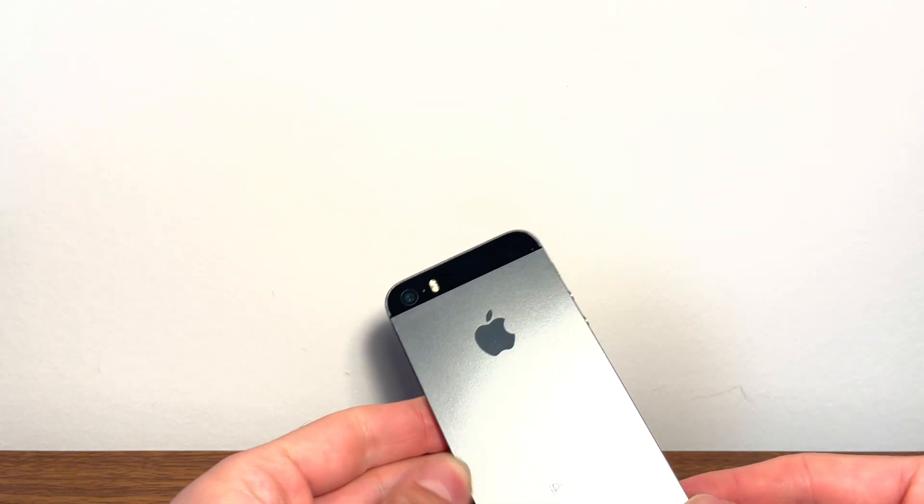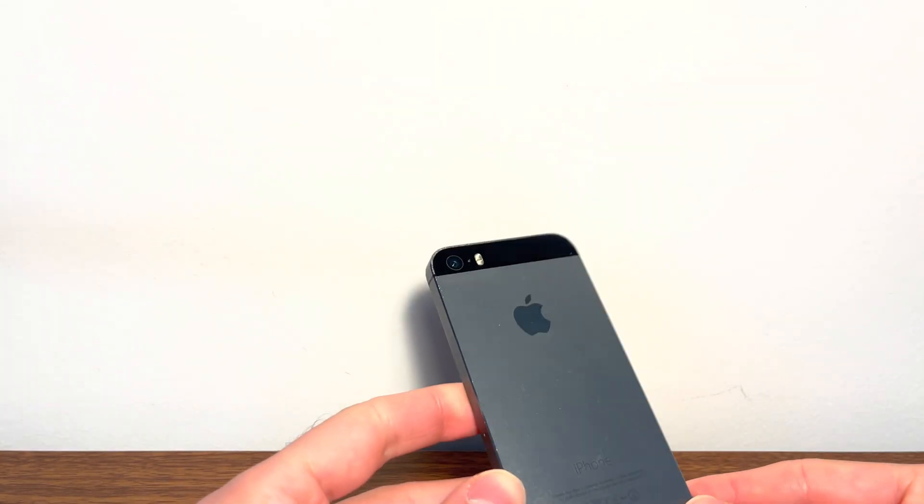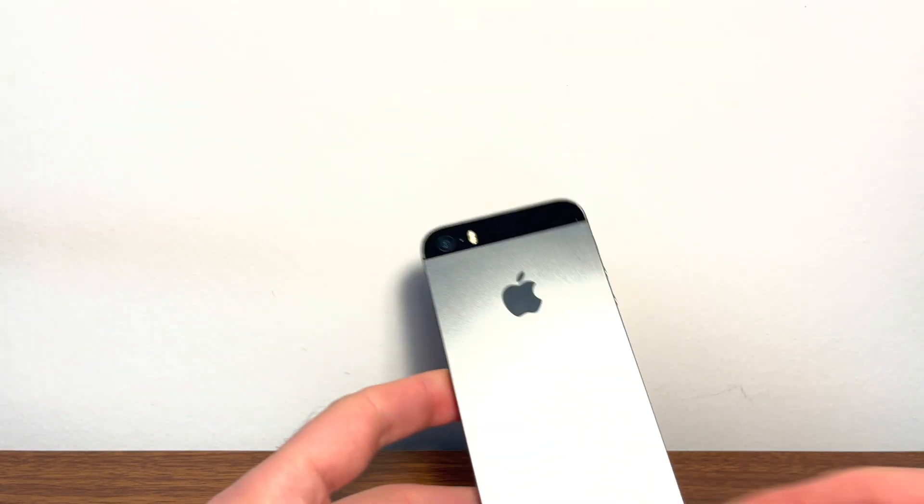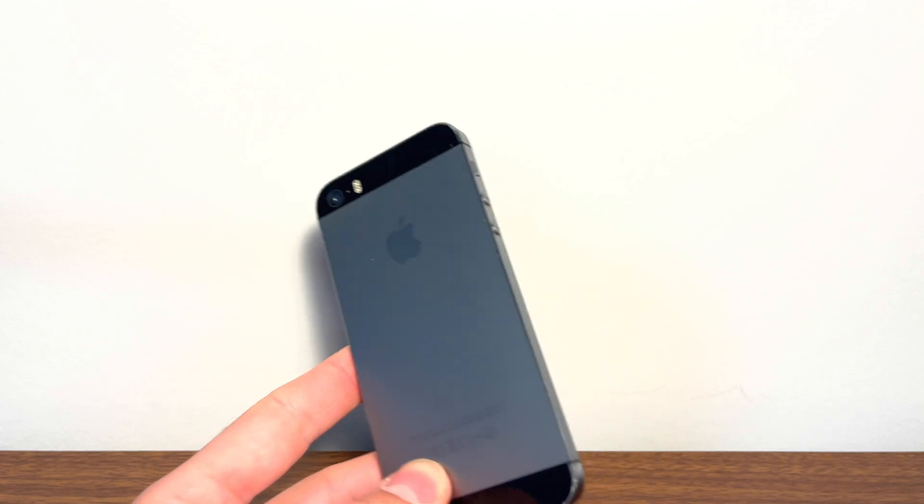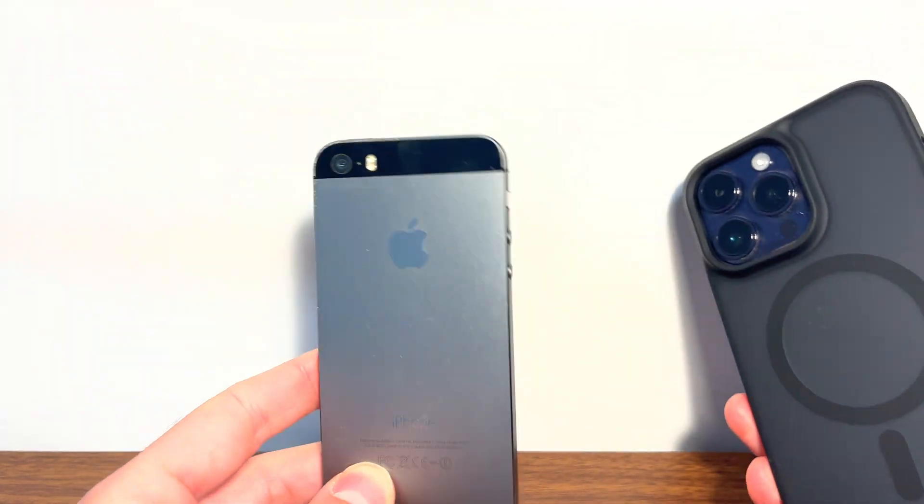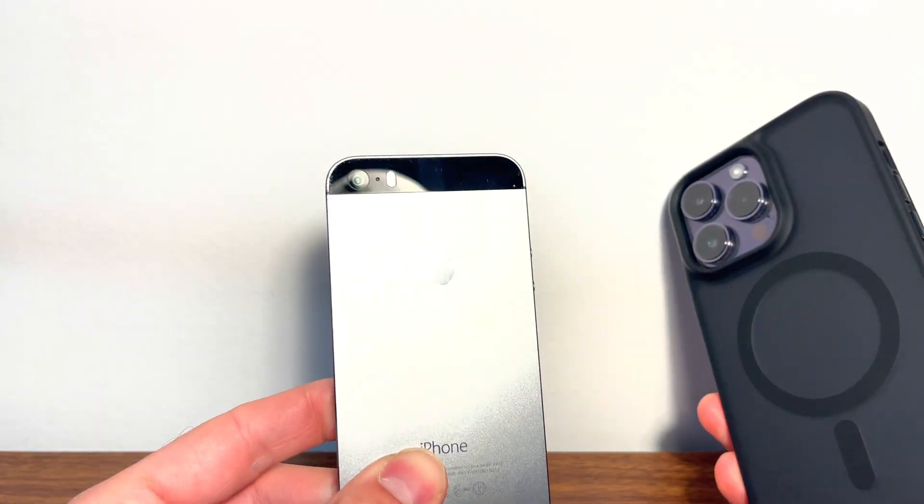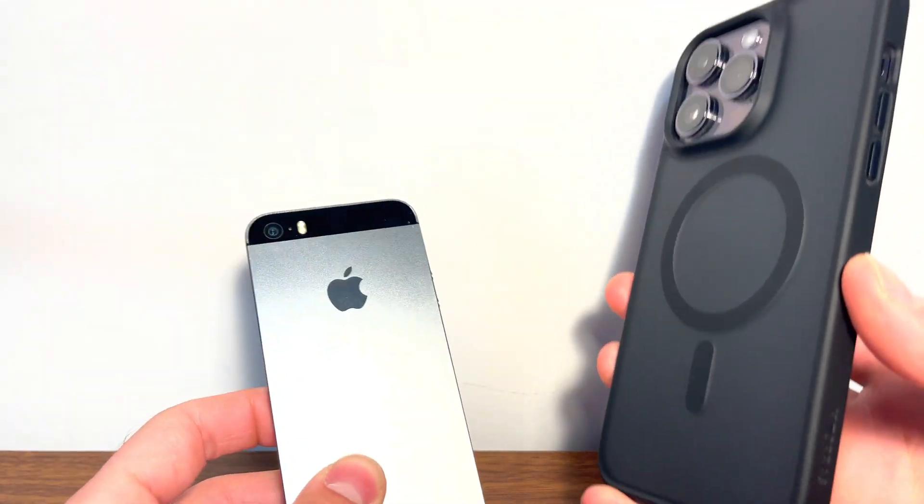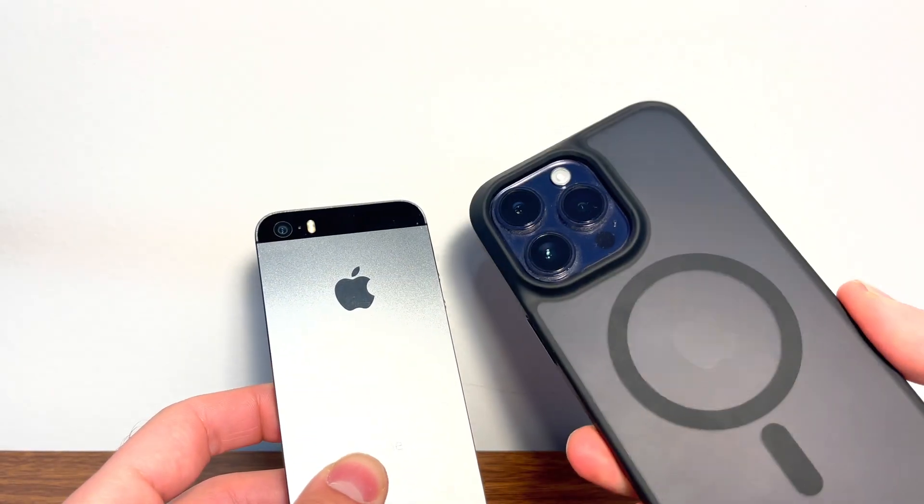Hey guys, today I will show you how you can bypass the iCloud activation lock, also known as the iPhone lock to owner, from anything from an iPhone 5 to the latest iPhones.